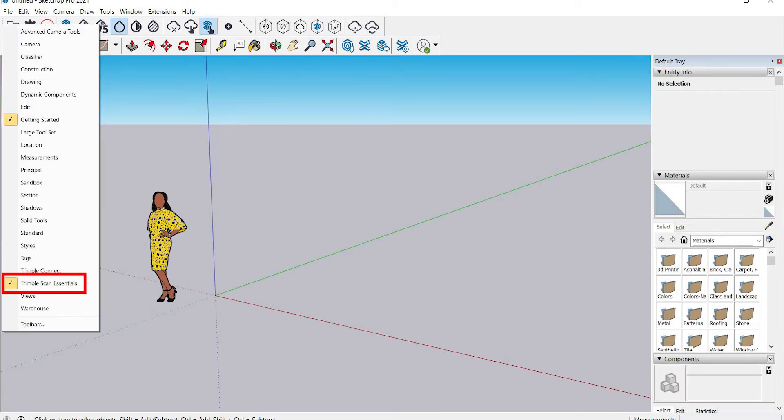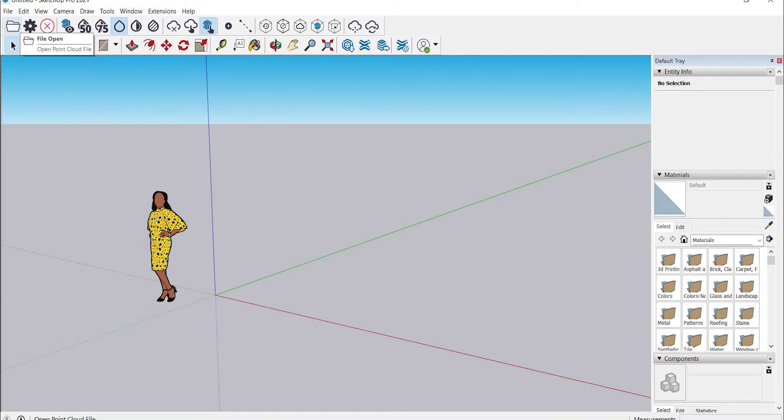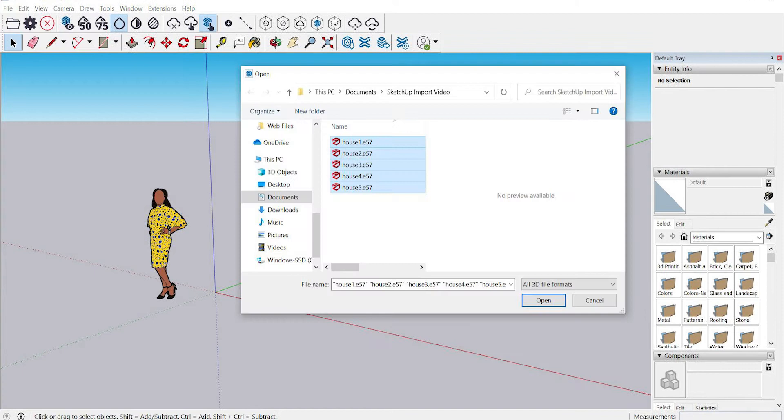You'll also want to make sure Trimble Scan Essentials is loaded into your toolbar for convenient access to all of the Scan Essentials functionality. Then to open your point cloud file or files, you want to select the open icon from your Scan Essentials toolbar like so.